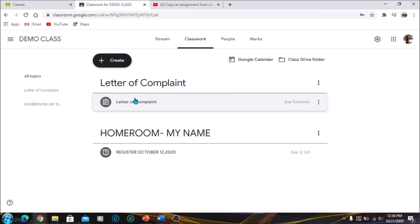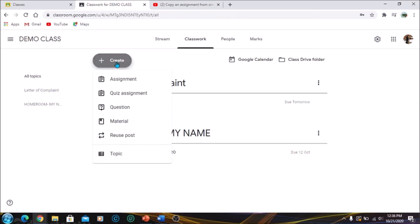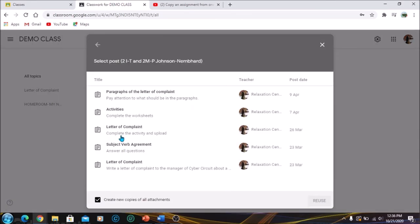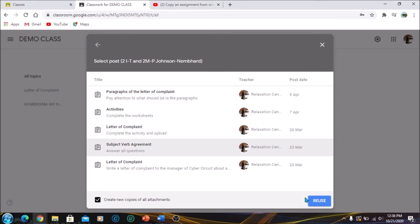Let's click on it. So here you can see that this is the same assignment that was in my previous class, and I have successfully transferred this file. Let me try it one more time. So you're going to go to Create, Reuse Post, and we're going to do a different topic this time. I'm going to Subject Verb Agreement.